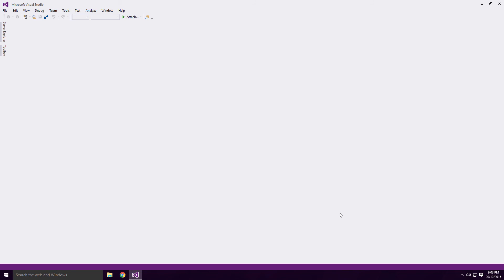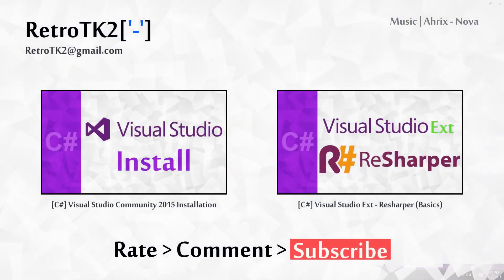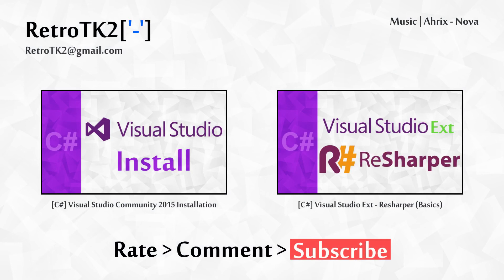And that's it! Rate, comment and subscribe Ace, any support is greatly appreciated. You can email me at retrotk2 at gmail.com if you have any Visual Studio extensions you can't live without. I'd love to hear them Ace. Thank you for watching this, and I'll see you in the next video!